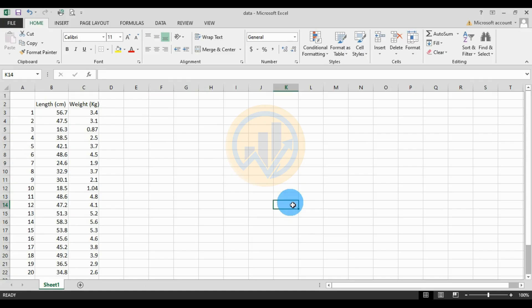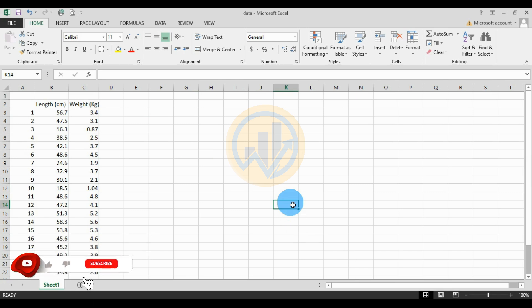Hi everyone, welcome to Statistics Bio7 YouTube channel. I am Moghan Watanari. If you like our channel videos, please click the subscribe button and support me. Let's join the channel membership. Let's go to today's video.